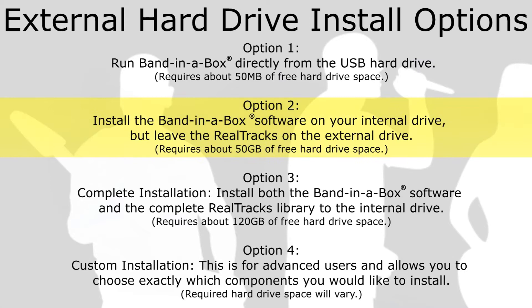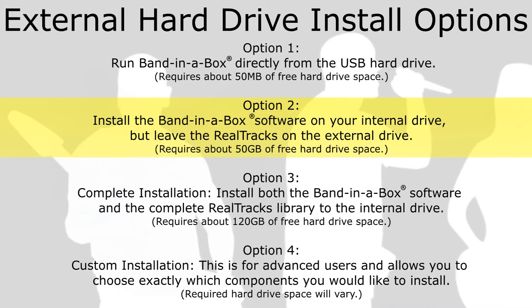Option 2. Install the Band in a Box software on your internal drive, but leave the Realtracks on the external drive. This installation requires about 50GB of free hard drive space.